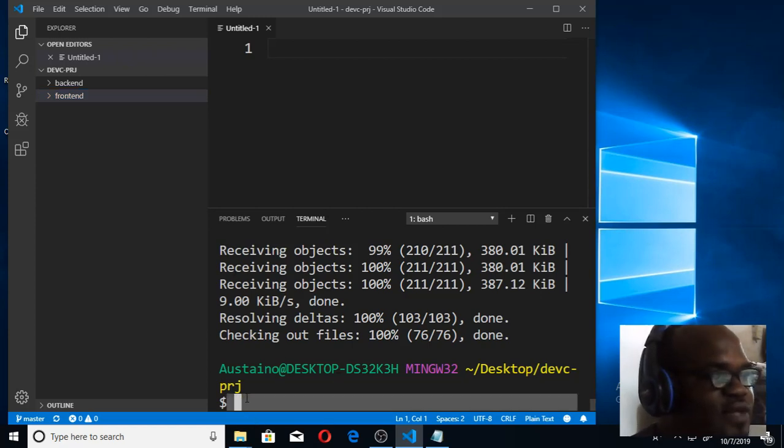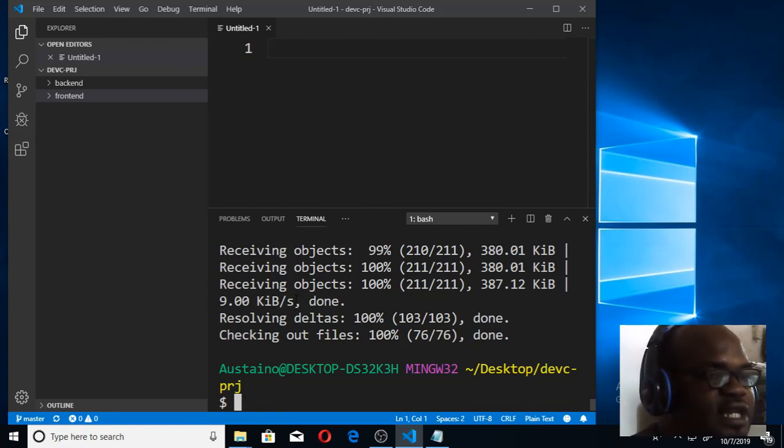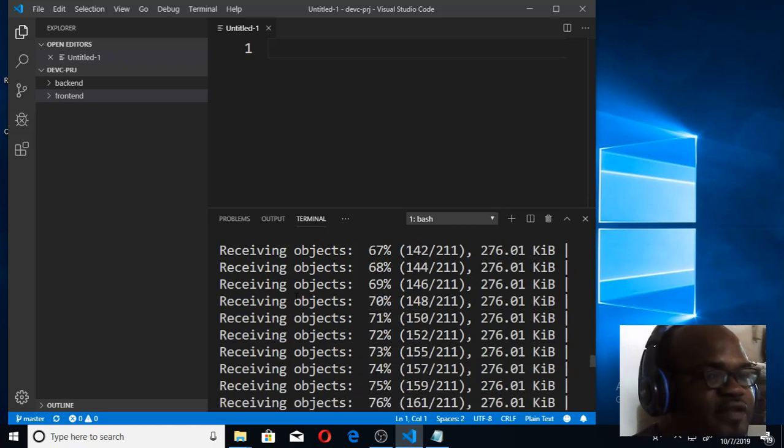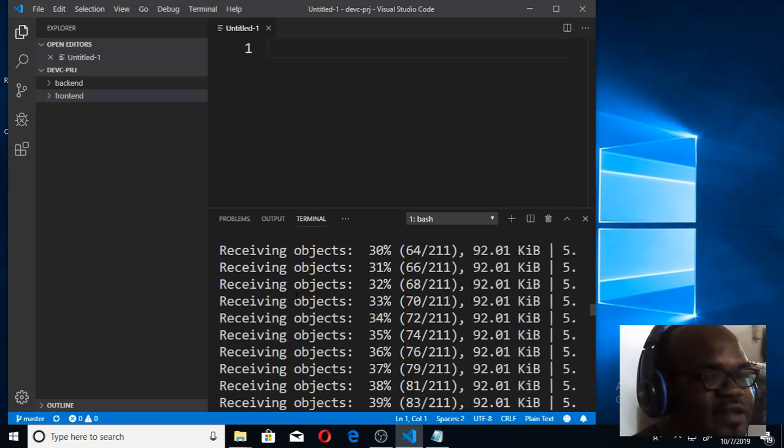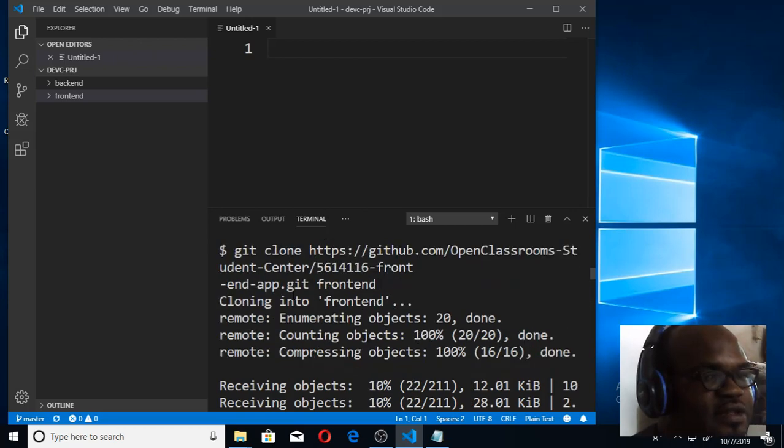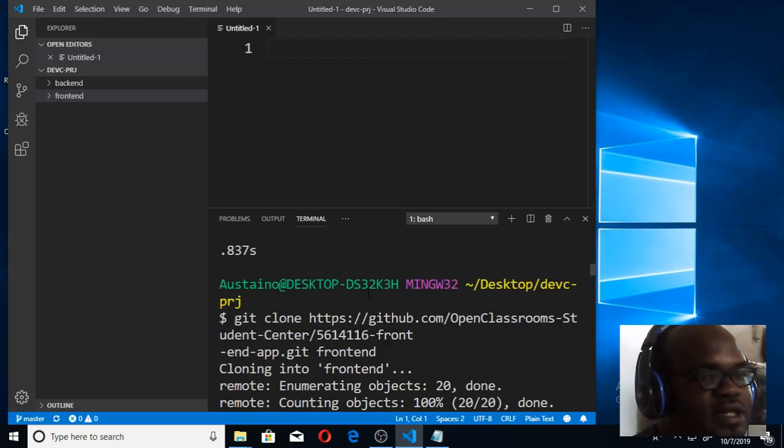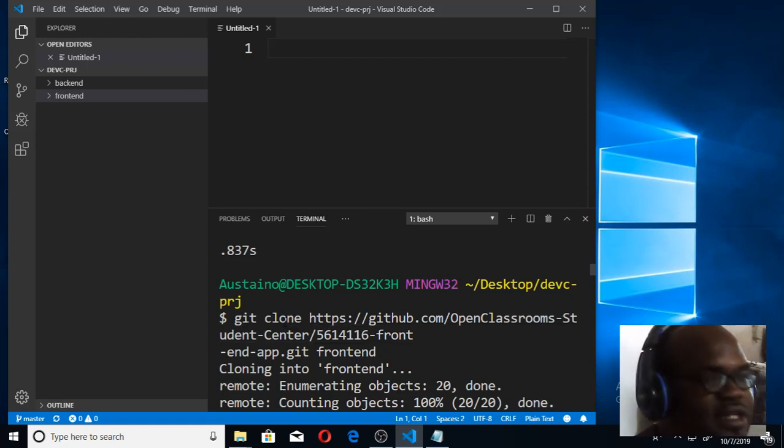Once that is done, we can now move forward with our coding because we've cloned the front end Angular app from GitHub. We now have the file. If you scroll up, you'll see the instruction that helps us to clone it.